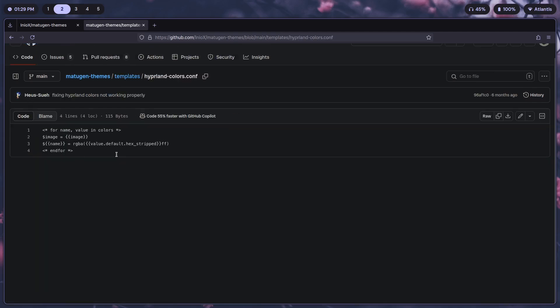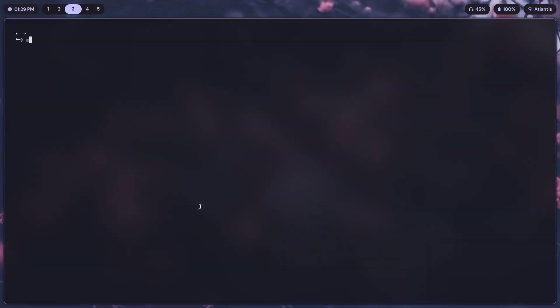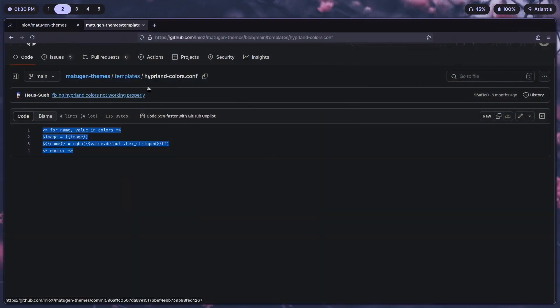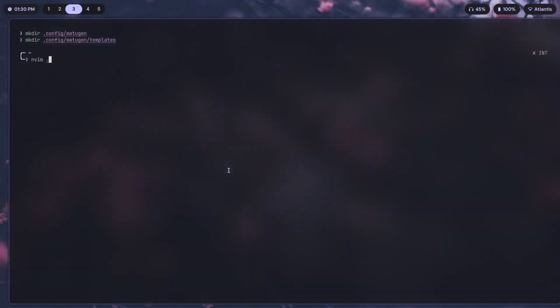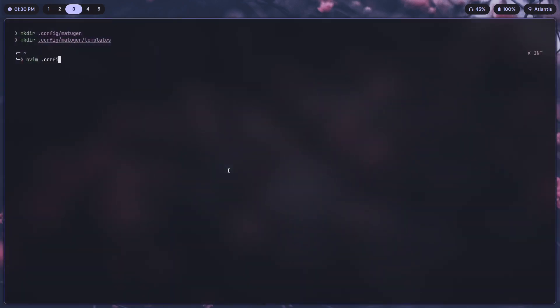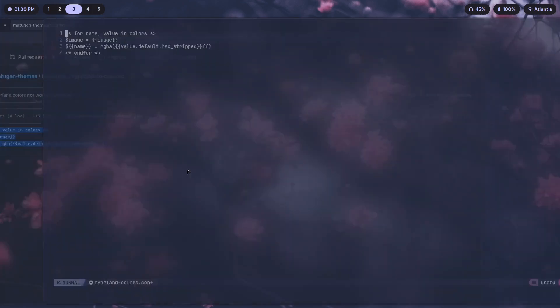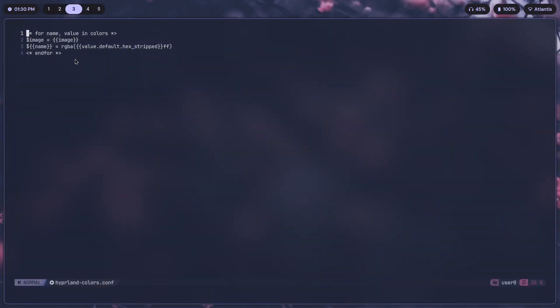All of this you can abstract away to get the colors and just store them in a .css file or a .conf file that Hyperland can read from. Just copy this and make a new directory .config/matugen. I've already made this and you need to make another one that is in .config/matugen/templates. The template for Hyperland is going to be in there: .config/matugen/templates/hyperland-colors.conf.